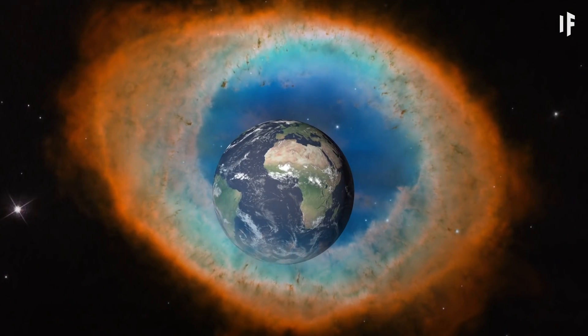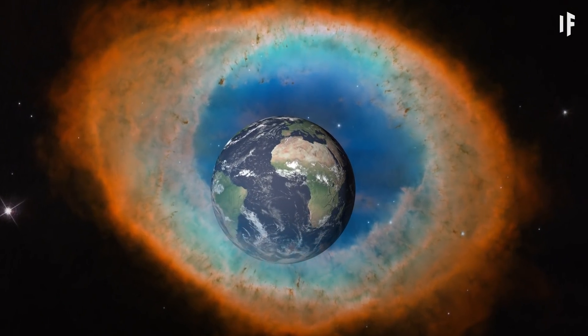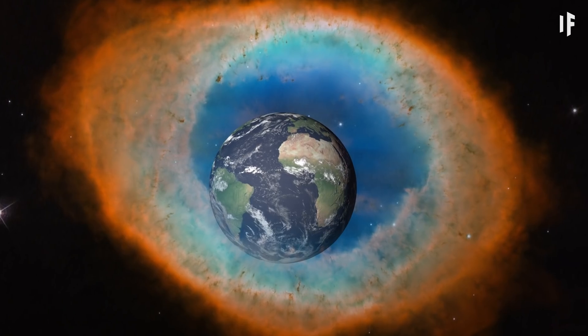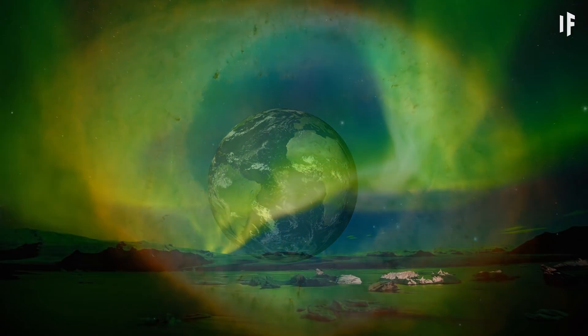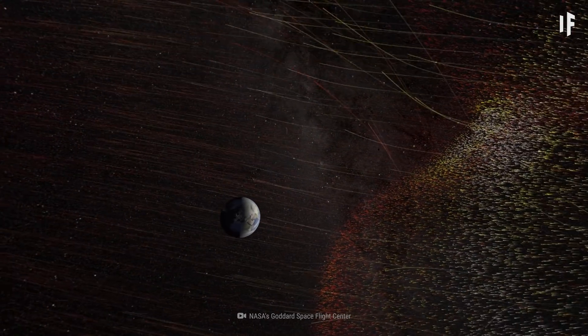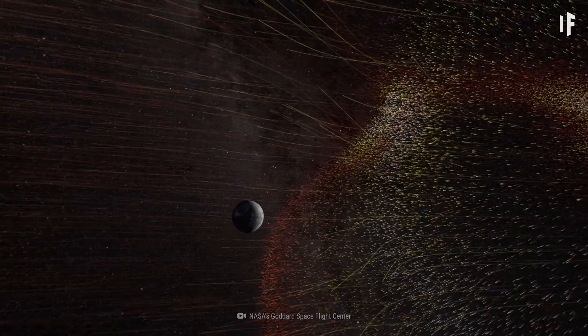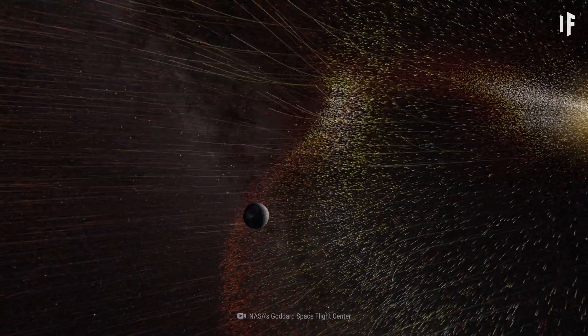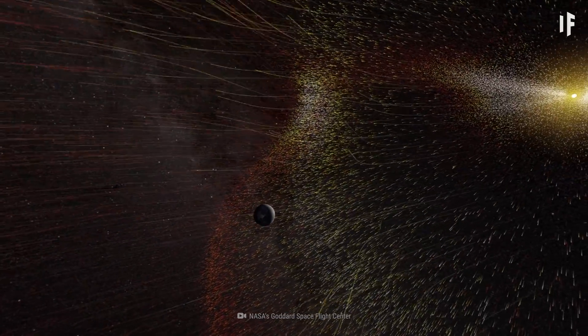If the Earth were inside a nebula, the only effect you'd see would be brighter auroras, unless the solar wind blew all the nebular particles far away from the planet.